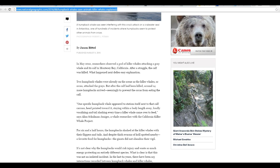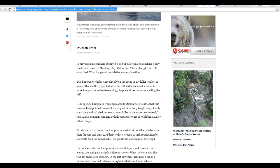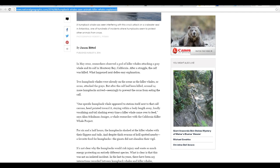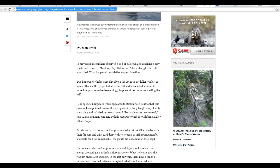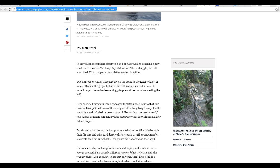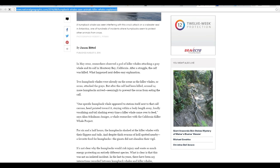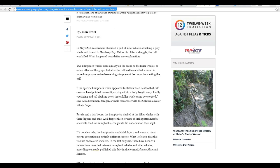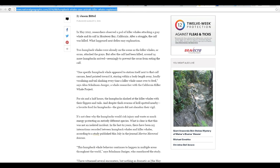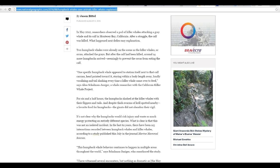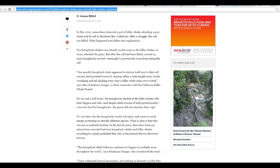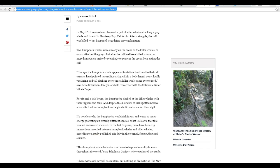what the researchers have found is that these animals will attack killer whales if they see them attacking other animals. In other words, what the researchers are saying is that these humpback whales are defending other animals, which frankly, I don't buy.